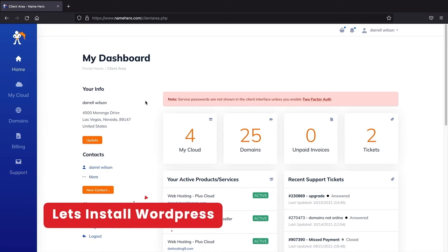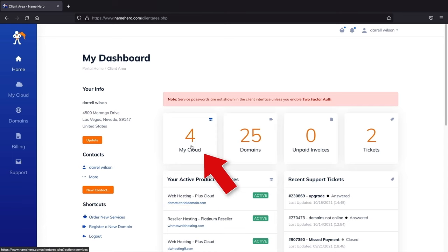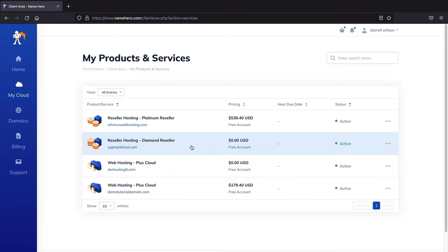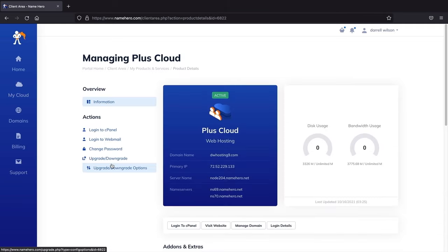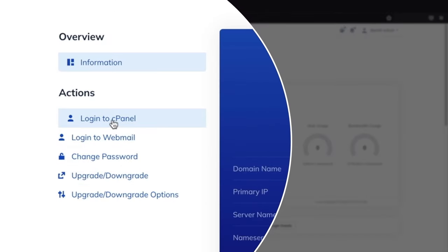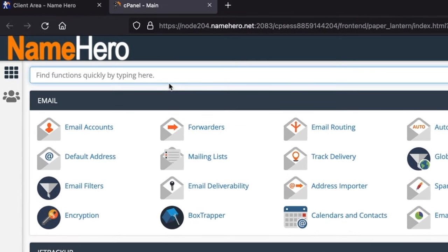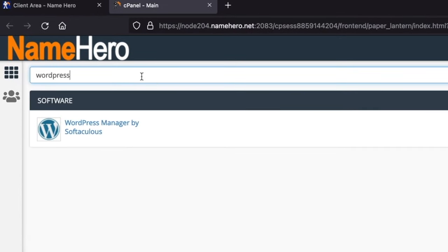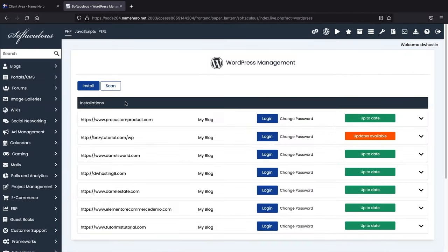Now let's install WordPress onto our new domain. Click on 'My Cloud,' then click on your hosting package, and then click 'Login to cPanel.' In cPanel, type 'WordPress' in the search, and you'll see 'WordPress Manager by Softaculous.' Click on it, then click 'Install.' You should only have one hosting package so just click on it.